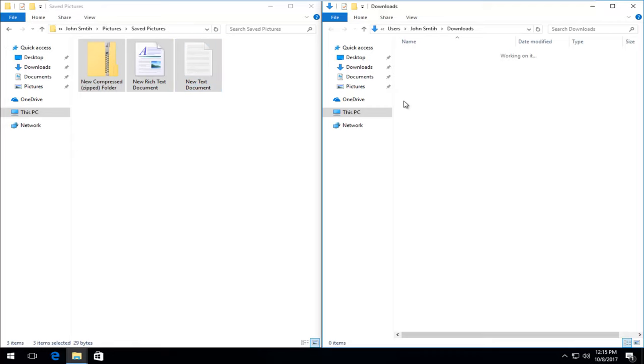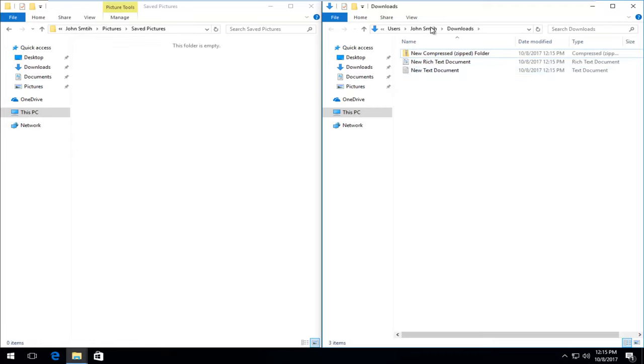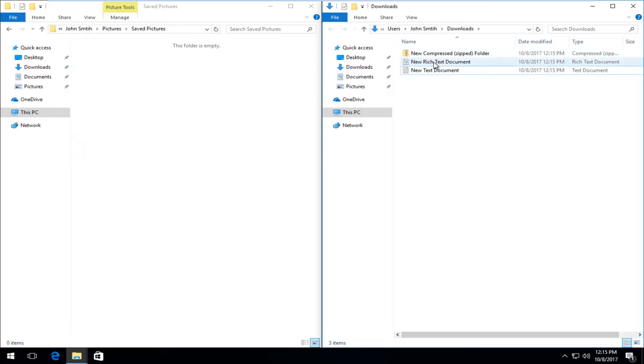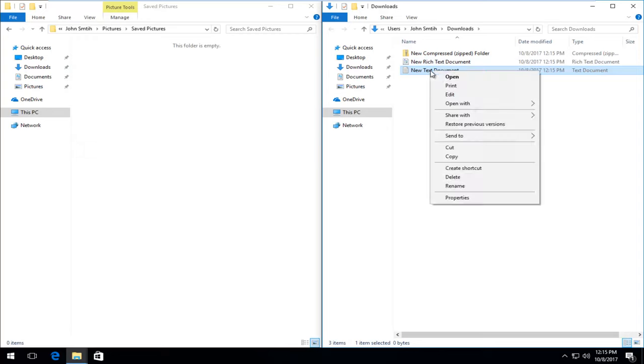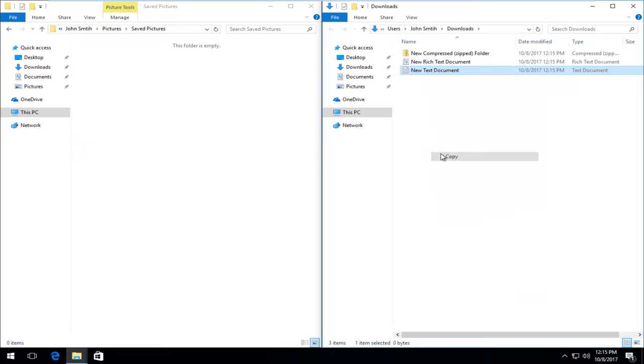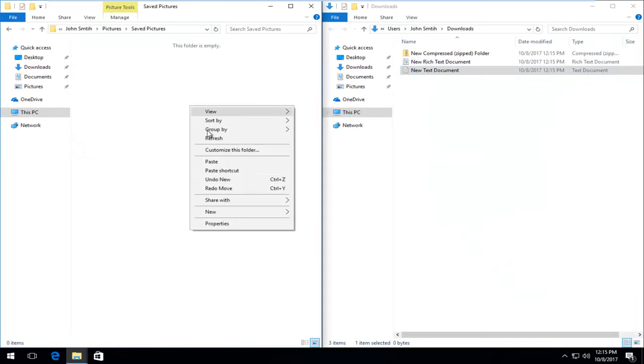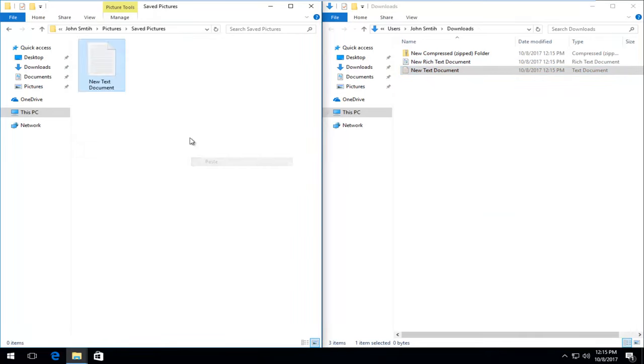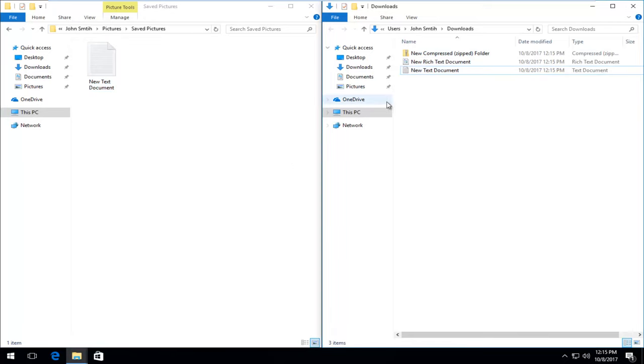You also have the ability if you did not do it like that and they were still over here, you could just select individual ones or hold down the shift to select multiple folders here as well. And then just right click, copy, and then you could paste them over by right clicking inside the pictures folder and paste them in. And that's good if you wanted to keep a copy in both the downloads and the pictures area.